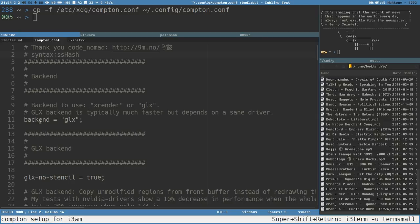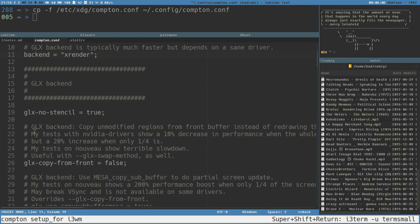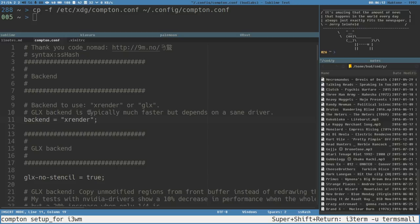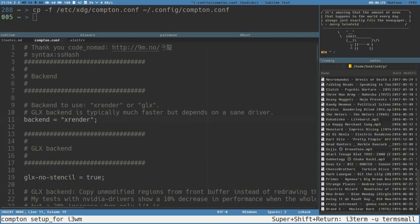For this video I will use xrender as the backend, but usually glx is the better choice if you can get it working. If you get problems or issues, try xrender instead and it will probably work better. It all depends on your graphics card and drivers which options are best. For this video we will only look at transparency and shadows and how to set it up for i3.